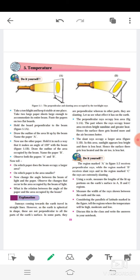Measure the width of the rays shown between the earth's surface in regions A, B, and C. Considering the parallels of latitude marked in the figure, tell the region where the temperature will be high, moderate, and low. Discuss this in the class and write the answer in your notebook. Now go to the next page.